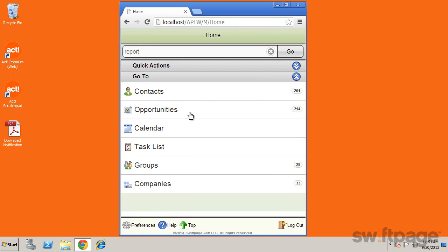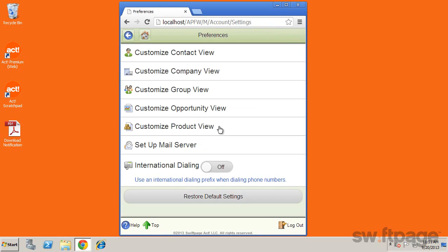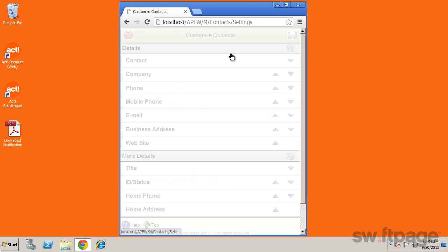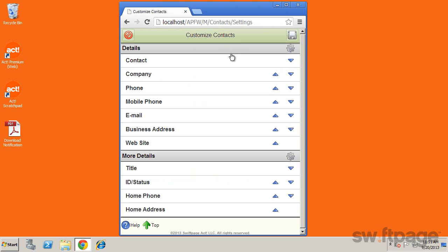You also have access to preferences in the lower left, where you can customize your views. This allows you to specify which fields to display and in what order they appear in each view.